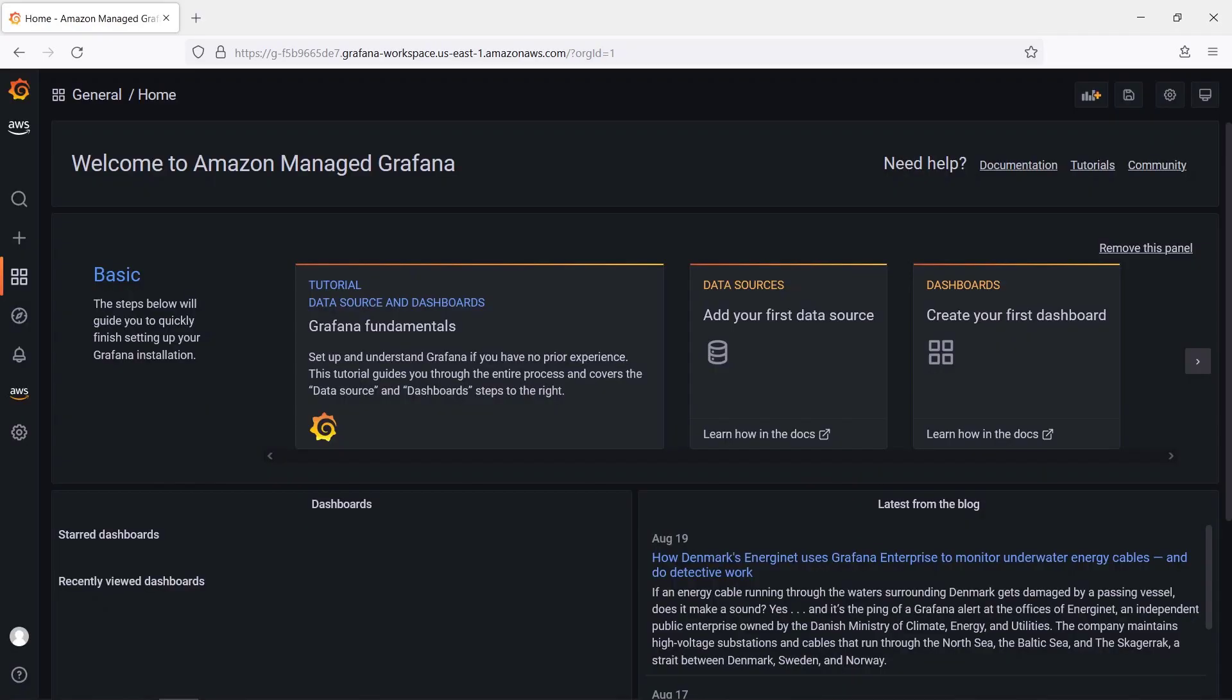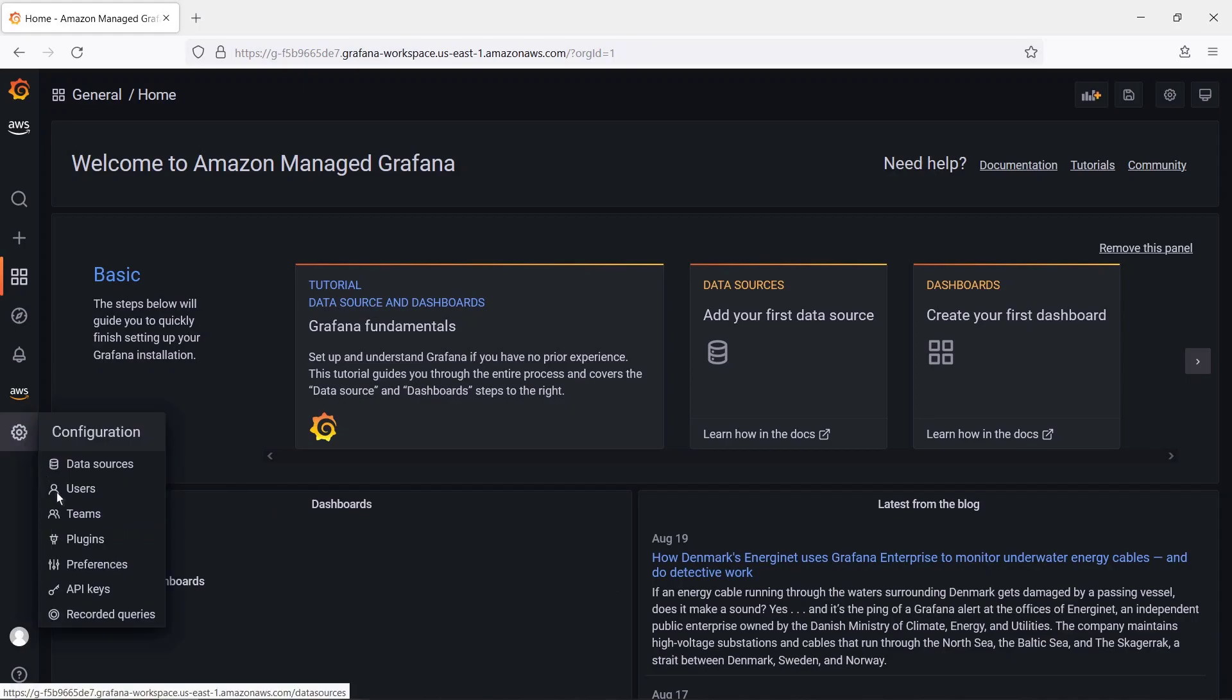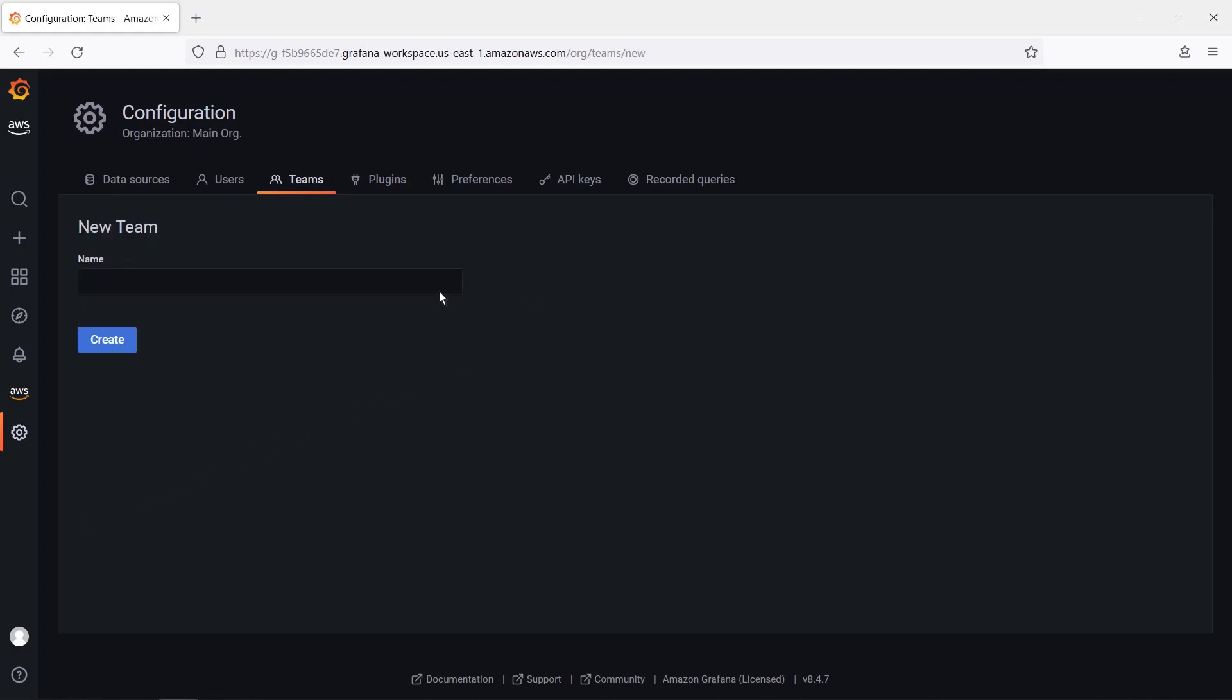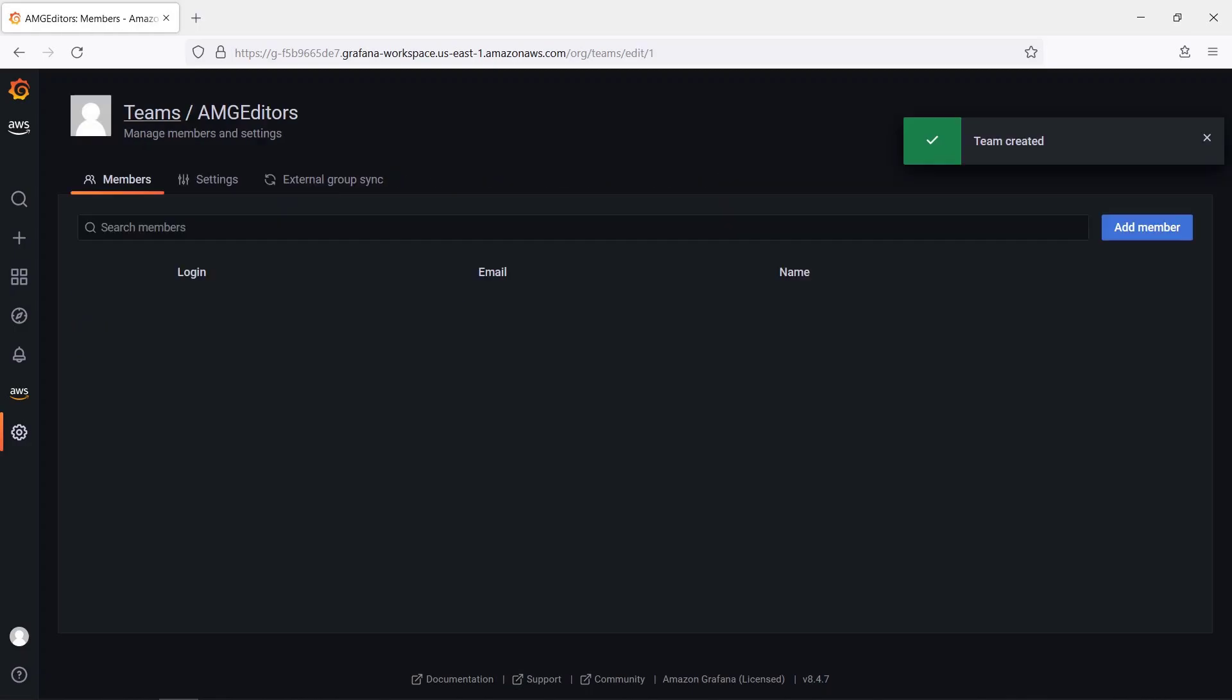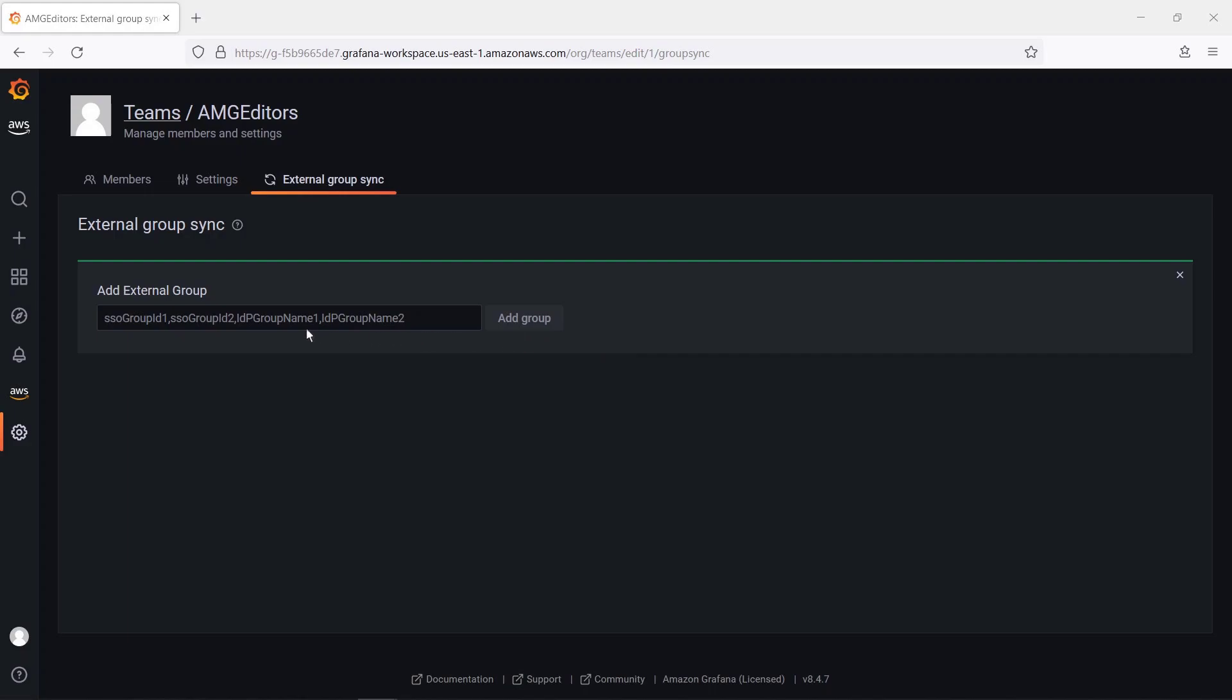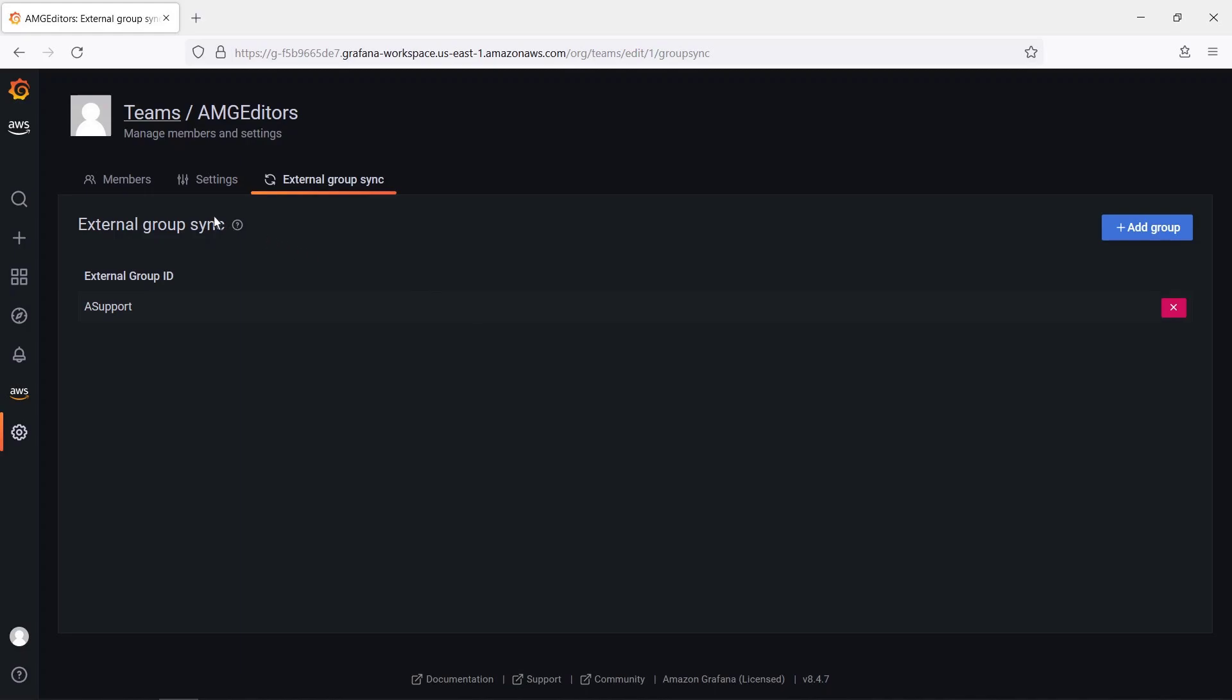Now that we've logged into Amazon-managed Grafana, let's configure our team settings. We can add individual members to this team, or use the External Group Sync feature to set up synchronization between our Authorization Providers groups and our team in Grafana. We'll specify an External Group ID that matches one of our Okta attributes. Whenever a user with that attribute in their Okta profile logs in, they will automatically be assigned to the team.